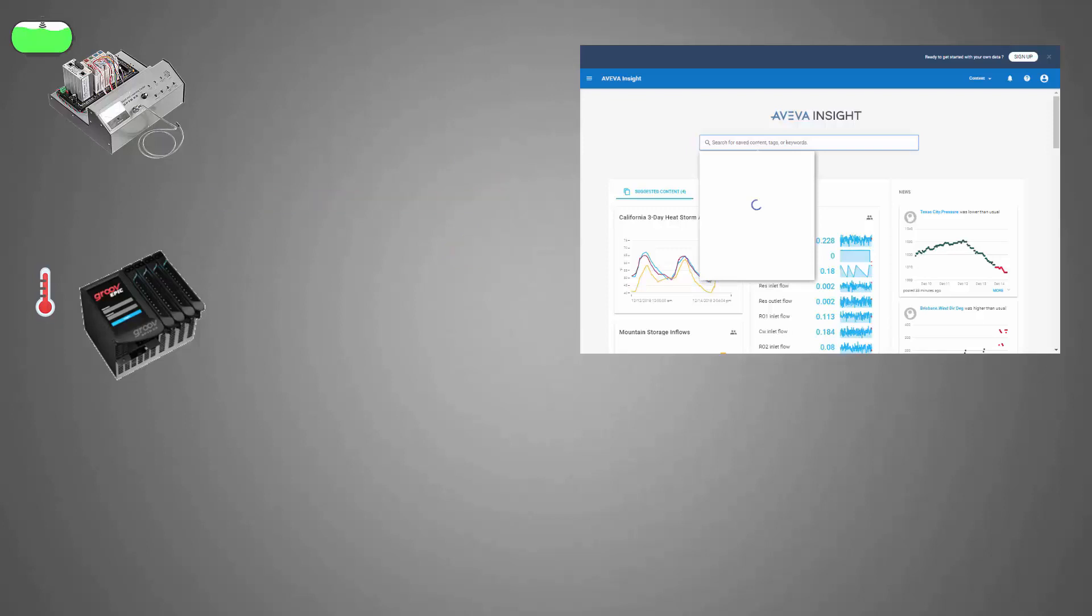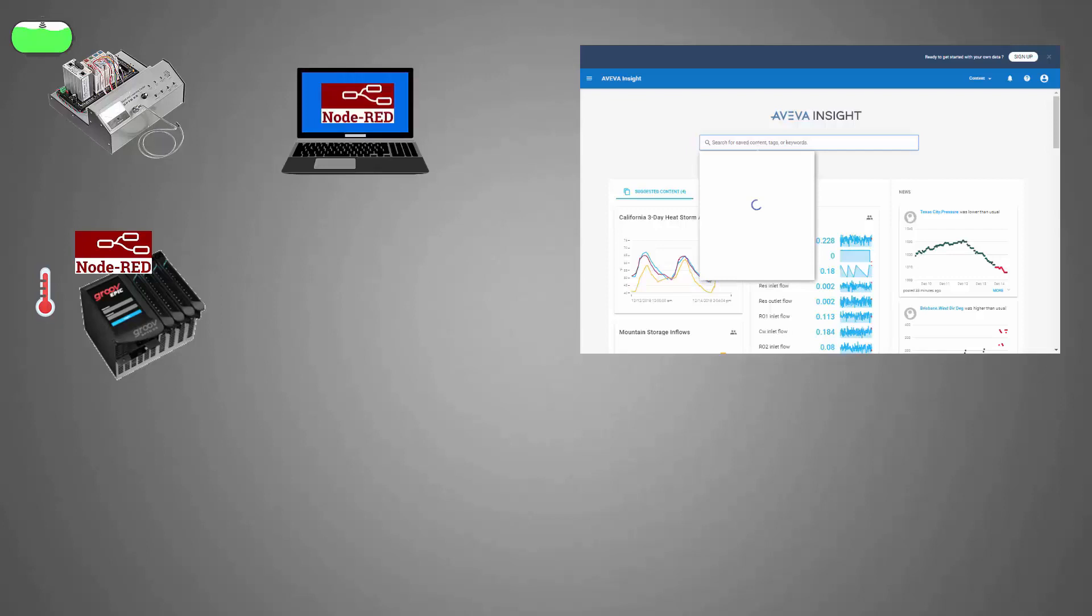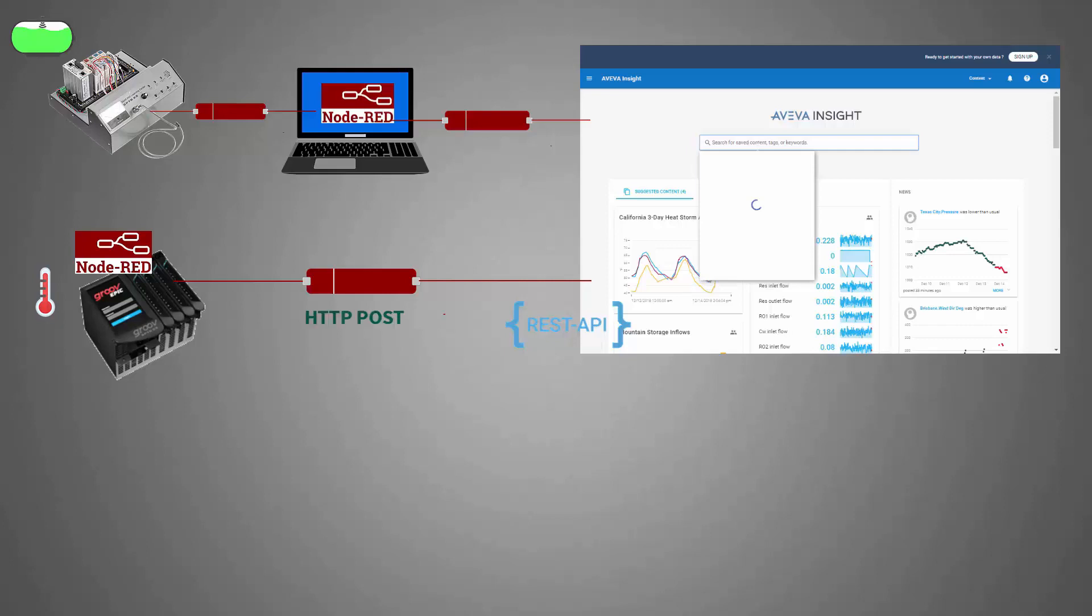So to do that, I'm going to use Node-RED. The Groov EPIC controller natively runs Node-RED, so I'm going to use that to access its temperature module. For the legacy PAC controller, I'm going to run Node-RED on my Windows PC and then use a Modbus package to collect the potentiometer value. And then I'll send both telemetry data points to the AVEVA Insight platform. That is possible because AVEVA Insight exposes its endpoint using a REST API, so I'll simply use HTTP to post a JSON object over a secured channel.